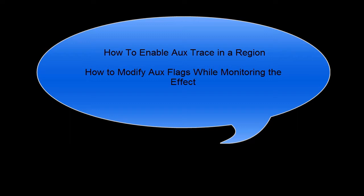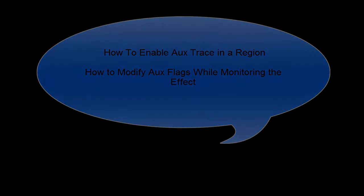What we're going to see now is that when we enable AuxTrace we can know what effect it will have on a region.